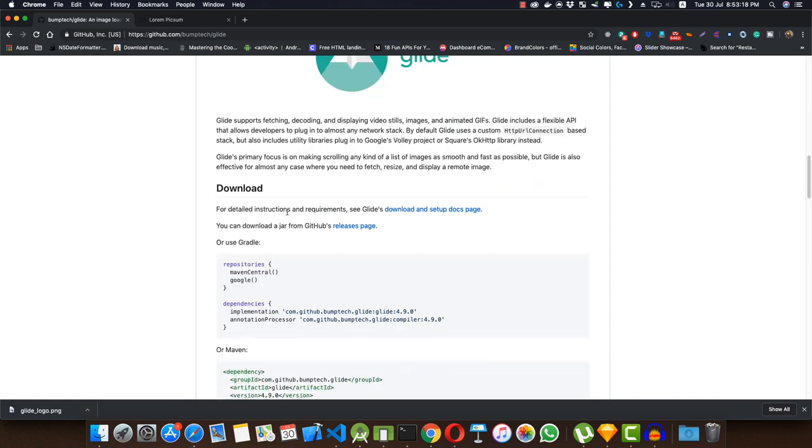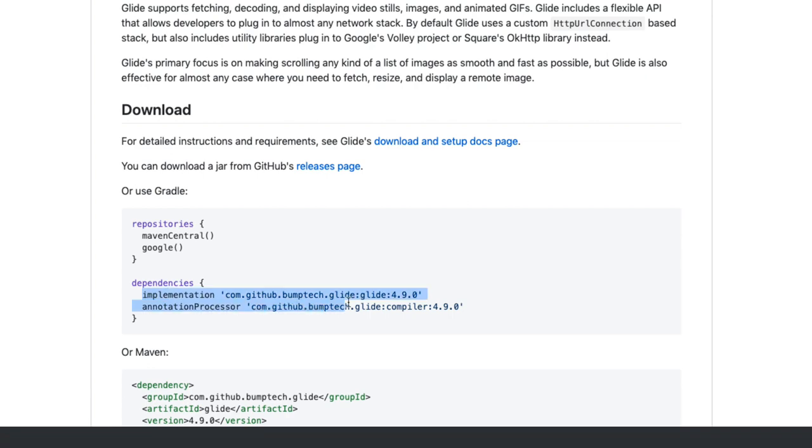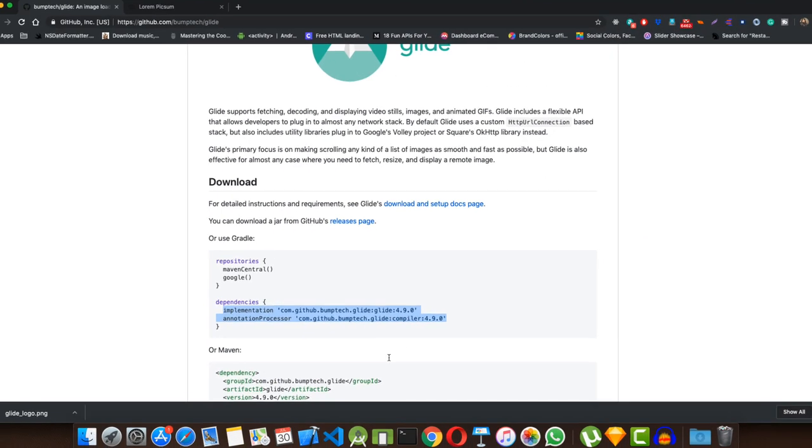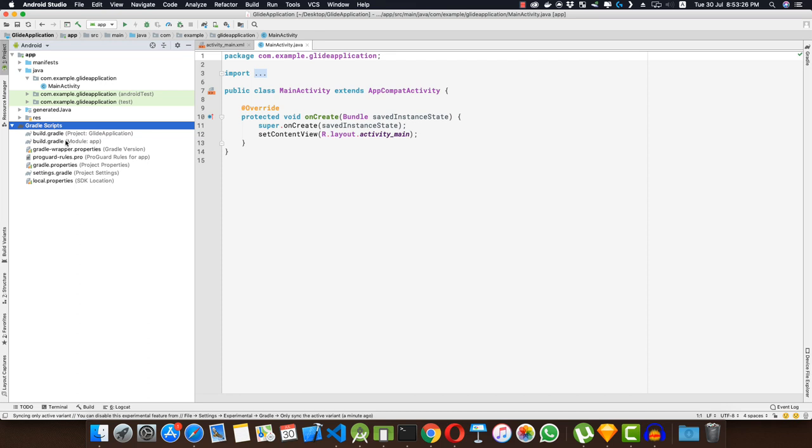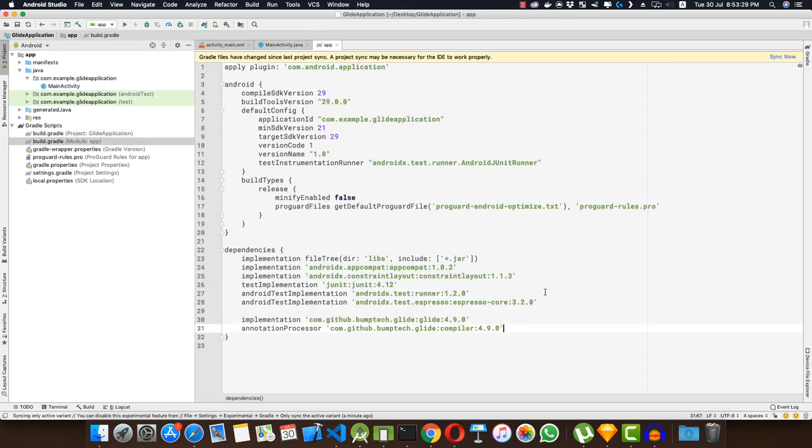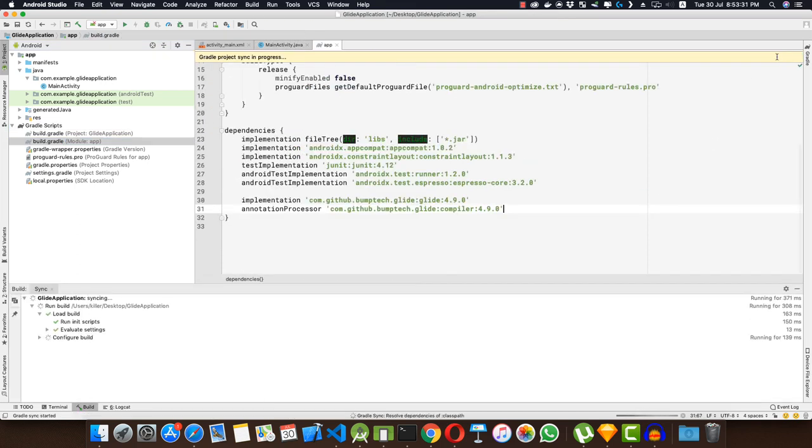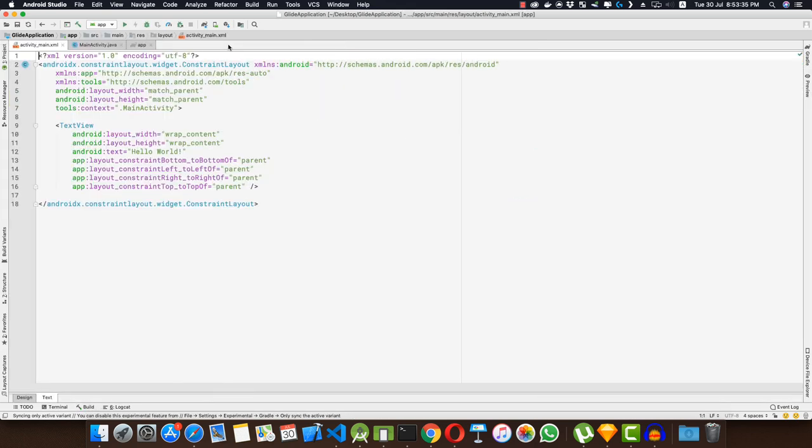But here I'll show you how to use it. Firstly, I'll copy the dependencies from here and let me paste it inside my build.gradle file. Let me sync the project. So while it's syncing, let me go to activity_main.xml and let me make my layout.